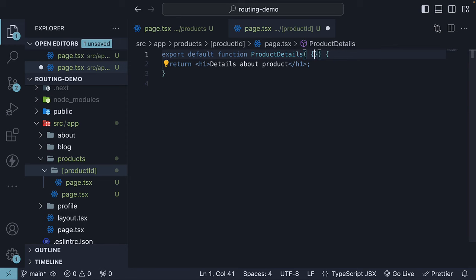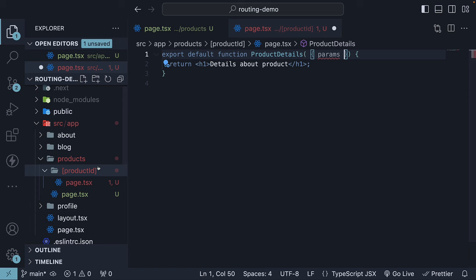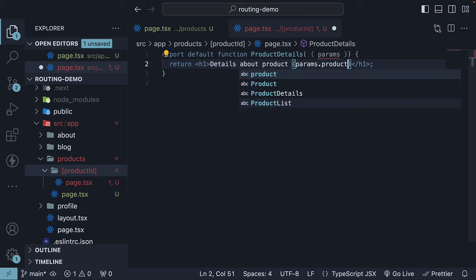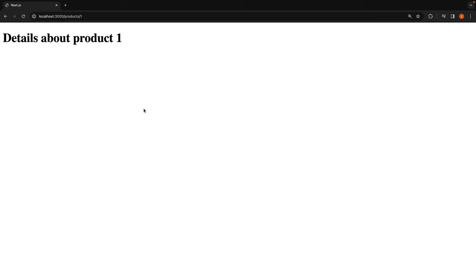The params object contains the route parameters as key-value pairs. In the case of product ID route, we have a single parameter which is the product ID. Let's bind it to the UI: Details about product followed by curly braces params.productId. After saving the file, if we go back to the browser and navigate to /products/1, we will see the details about product one. Similarly, if we visit /products/100, we will see details about product 100. Scenario 4 has been successfully implemented.